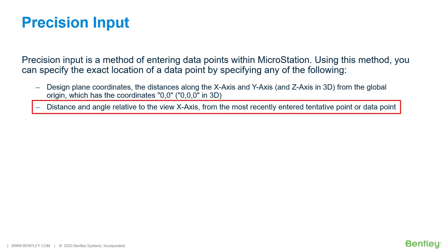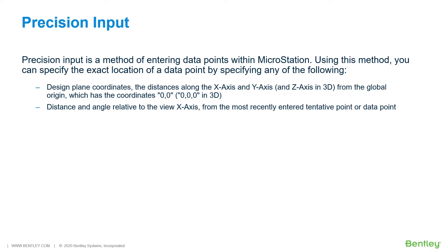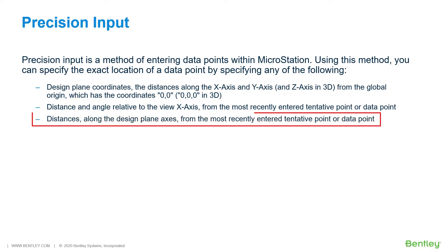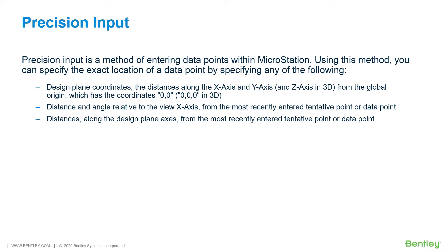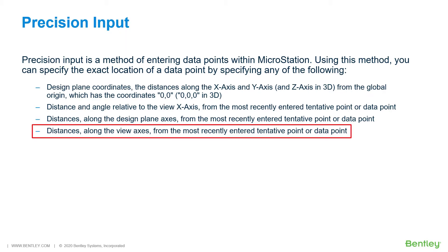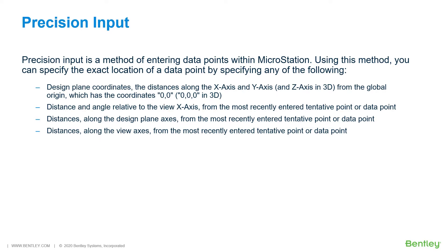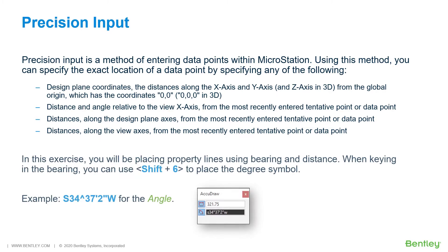Distance and angle relative to the view x-axis, from the most recently entered tentative point or data point. Distances along the design plane axes, from the most recently entered tentative or data point. Distances along the view axes, from the most recently entered tentative point or data point.